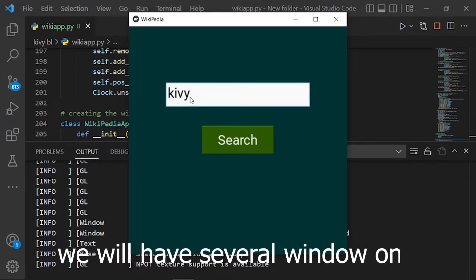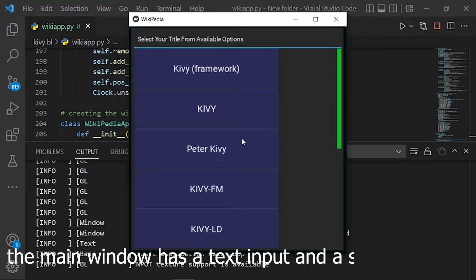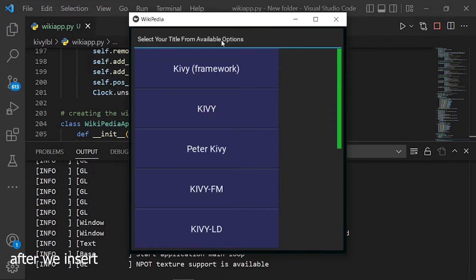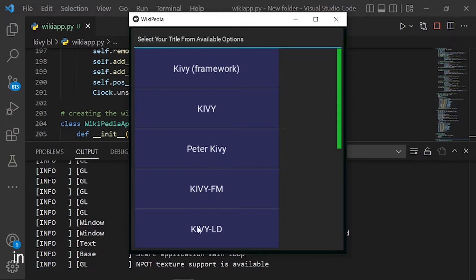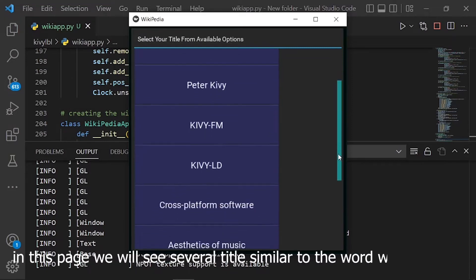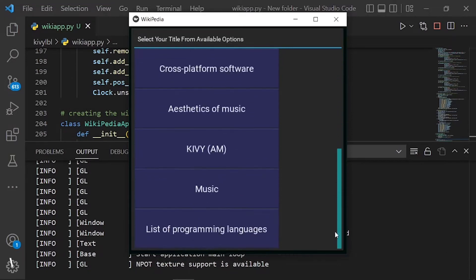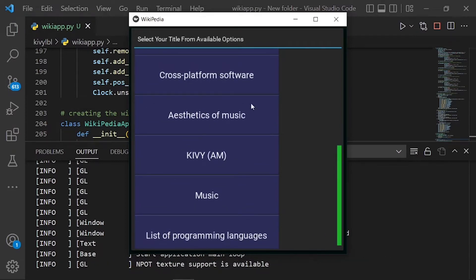We will have several windows. The main window has a text input and a search button. After we insert a word to search, it will get us to another page using a popup. In this page we will see several titles similar to the word we searched. We also used a scroll view and a bar here to show the scrolling view.